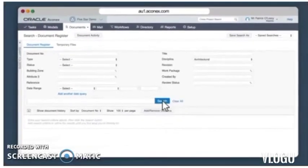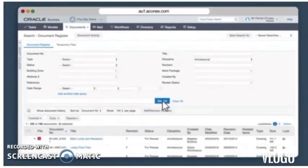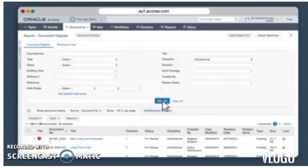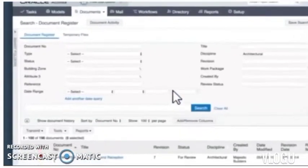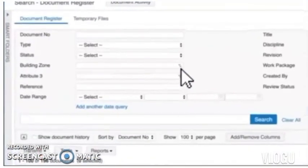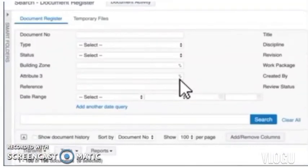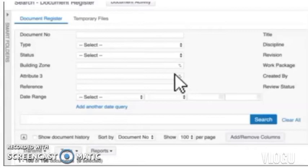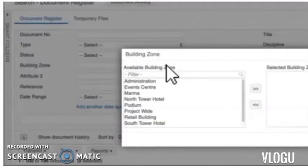Again I get a lot of documents in my results, so I need to narrow them down. This time I'll use one of the multi-select fields, which are signified by the double arrows on the right hand side and can also be referred to as attributes. If I click on the building zone, I can select multiple values here like South Tower and North Tower.